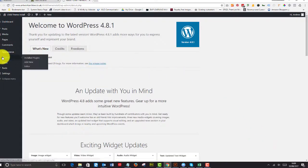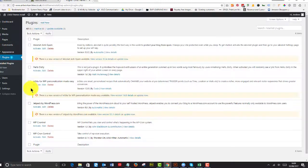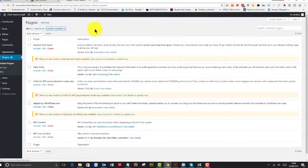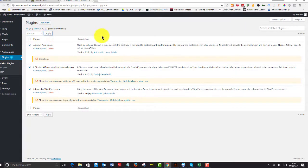So WordPress is installed. I'm going to go to my plugins, and I'm going to see that they need updating. So I'm just going to go to the update available and simply update all of them.